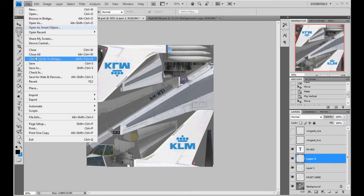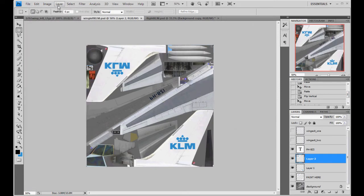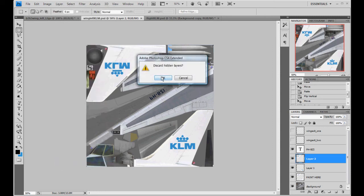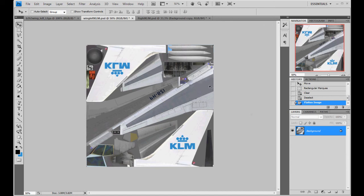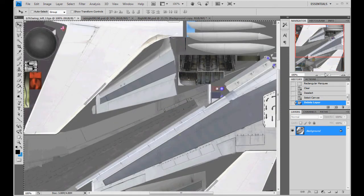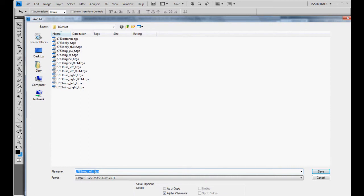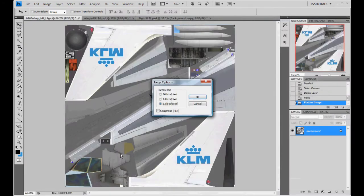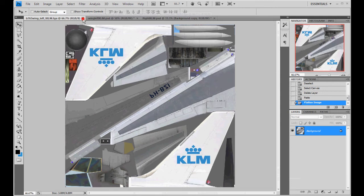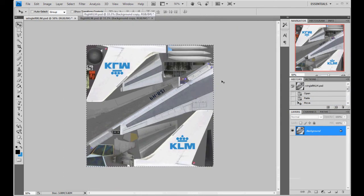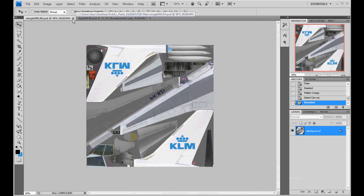Wing left KLM — make sure you save it before you flatten it. Now we're ready to paste it over to the targa. Layer, flatten the PSD. It's going to ask you if you want to disregard the hidden — that's fine, it's just talking about those exits. Control A to select all, Control C to copy. Go to your targa, Control V. Looky there. Layer flatten. File, save as — wing left KLM targa, 32-bit, with the alpha channel. The alpha channels are already set; you shouldn't ever have to adjust them unless you just want a chrome airplane.